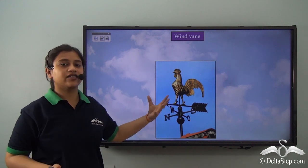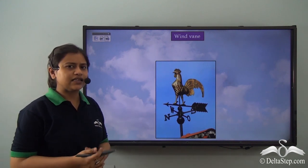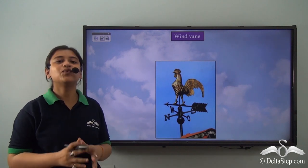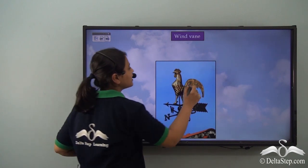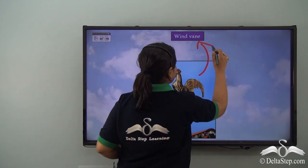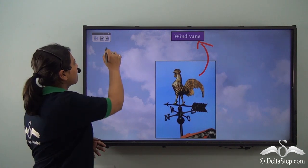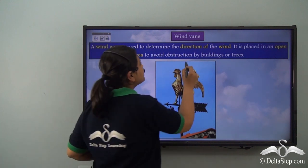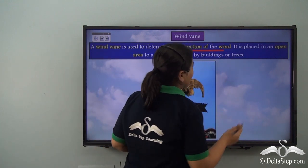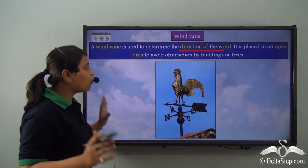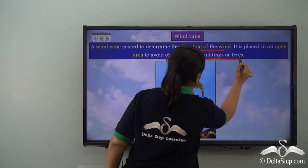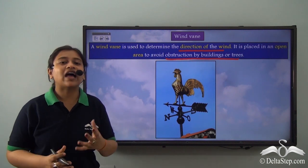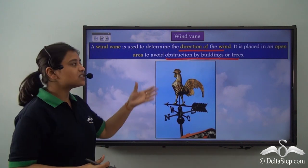Here you see what looks like a chicken — but this is actually an instrument, a wind instrument, known as a wind vane. A wind vane is used to determine the direction of the wind. It is placed in an open area to avoid obstruction by buildings or trees.